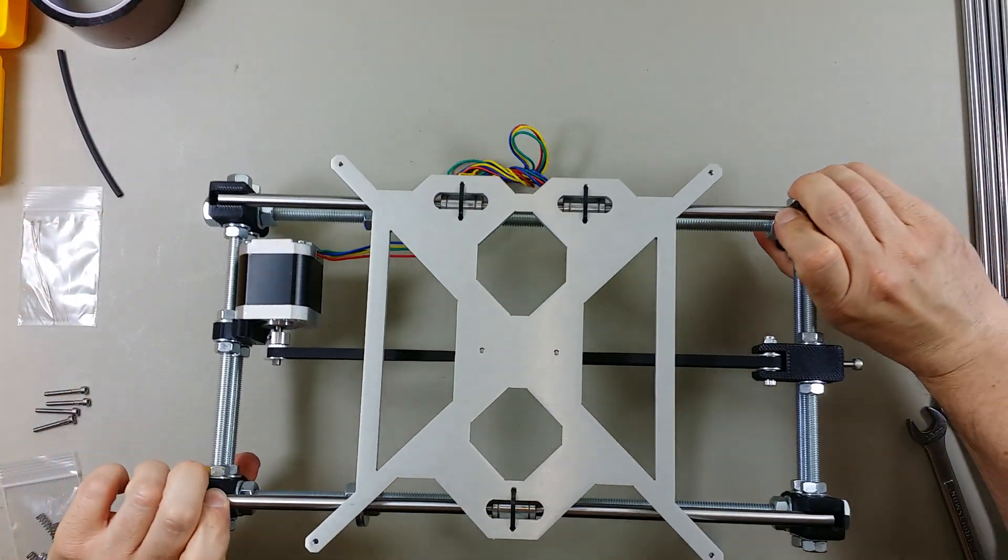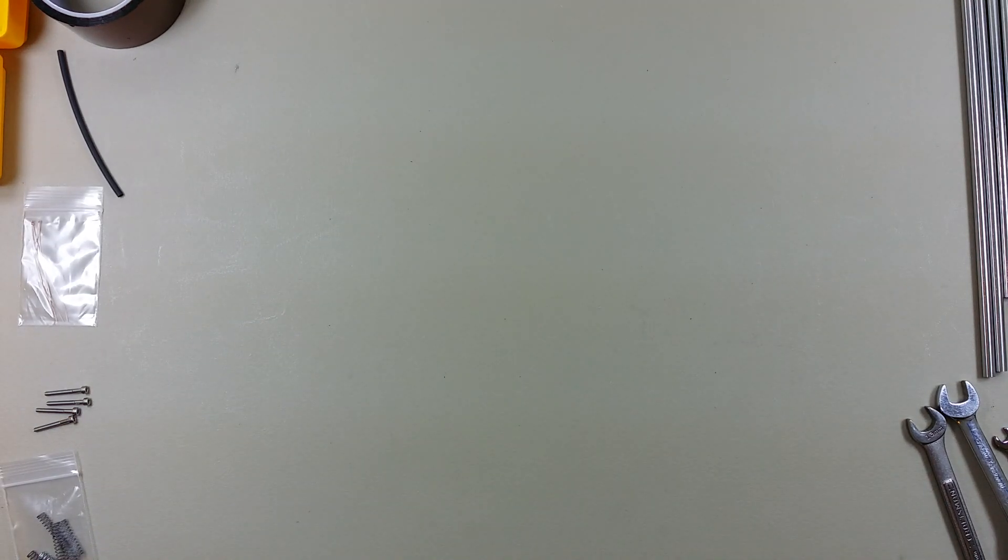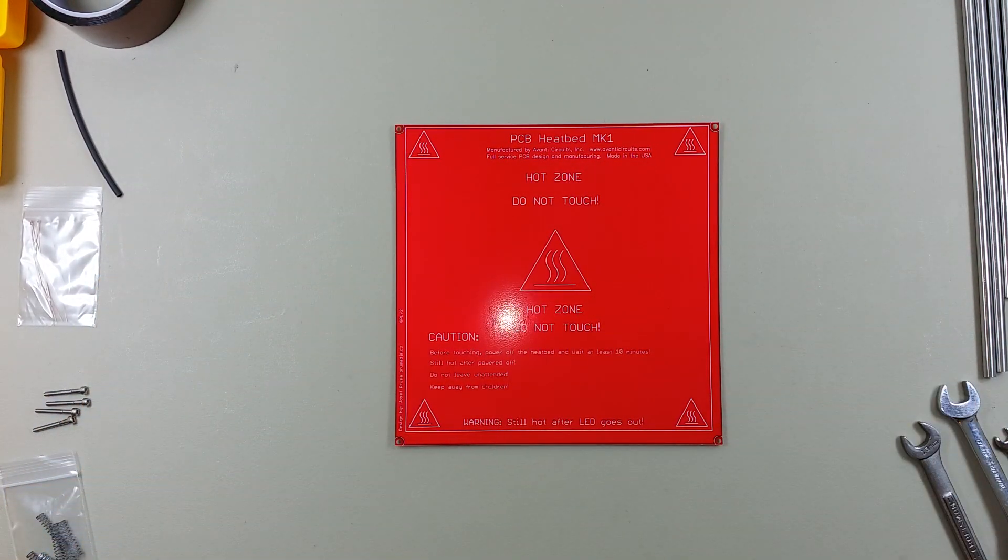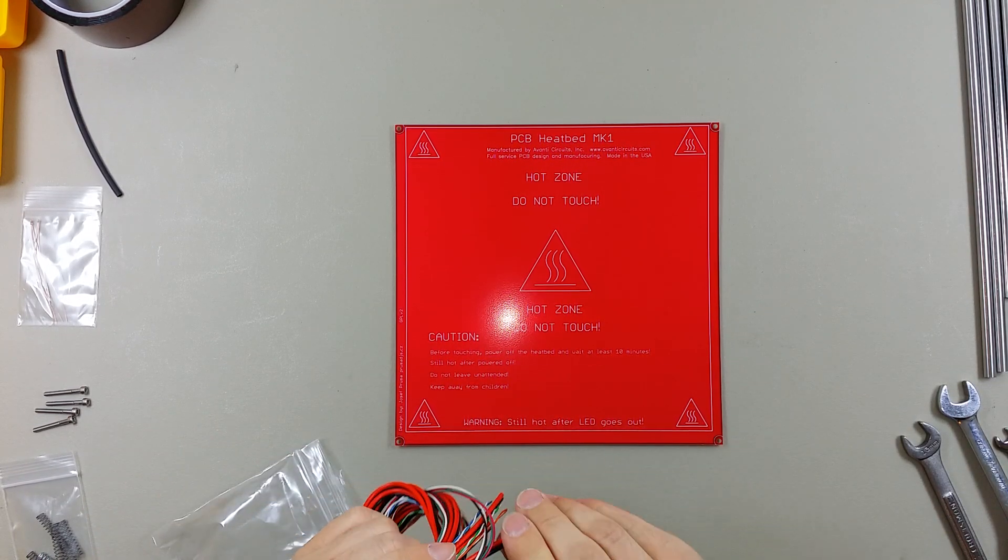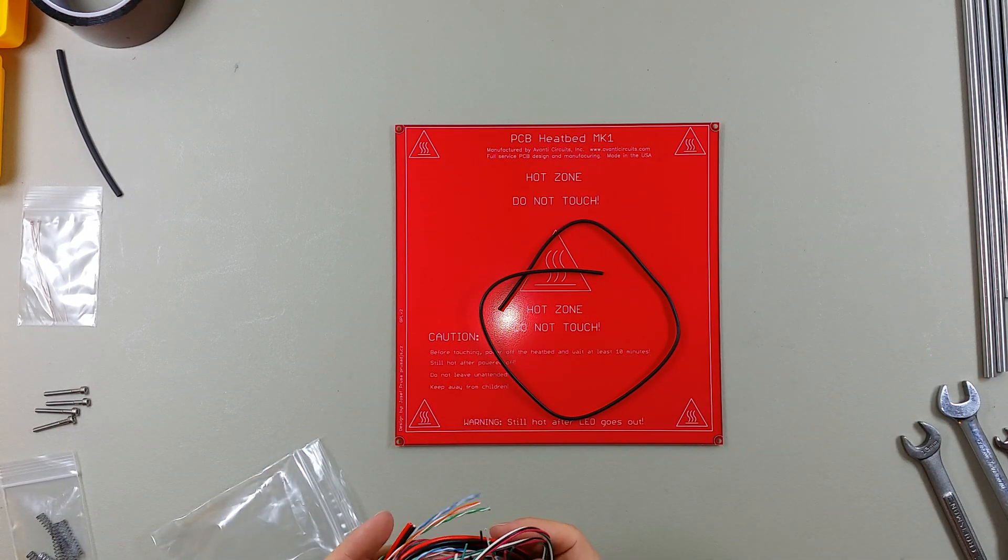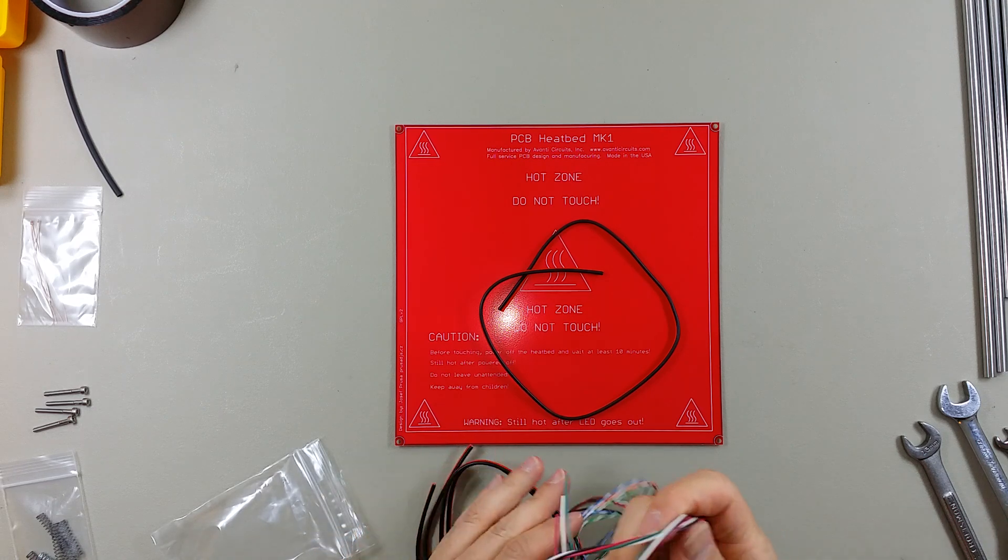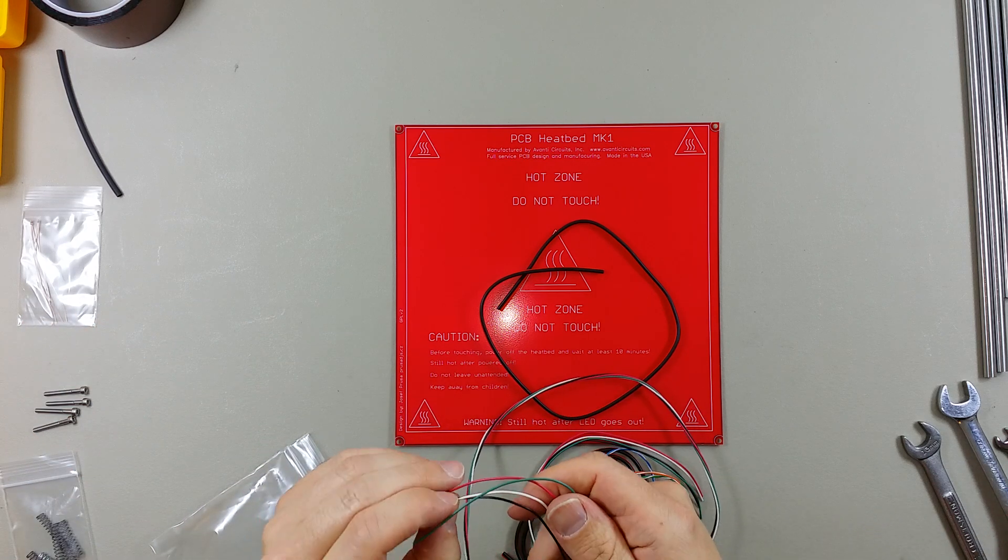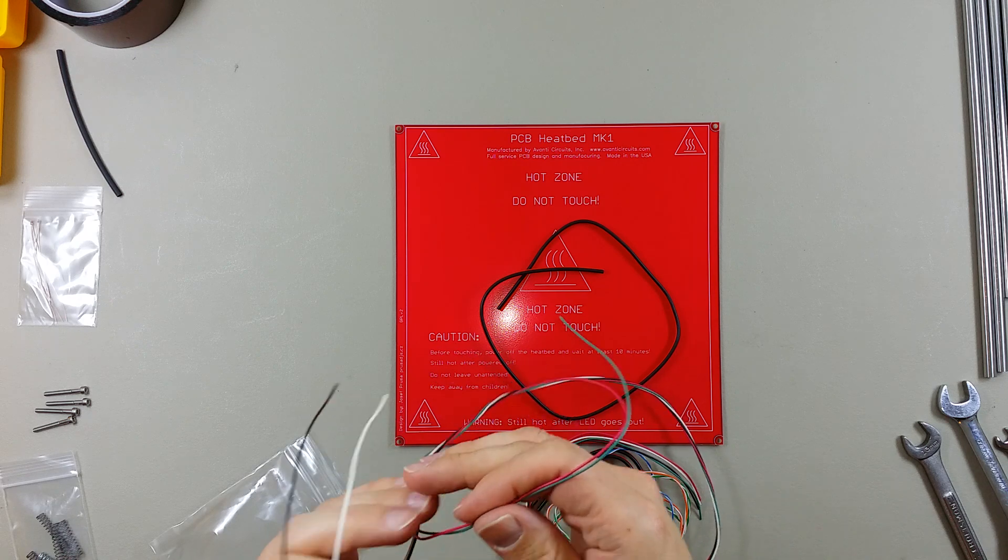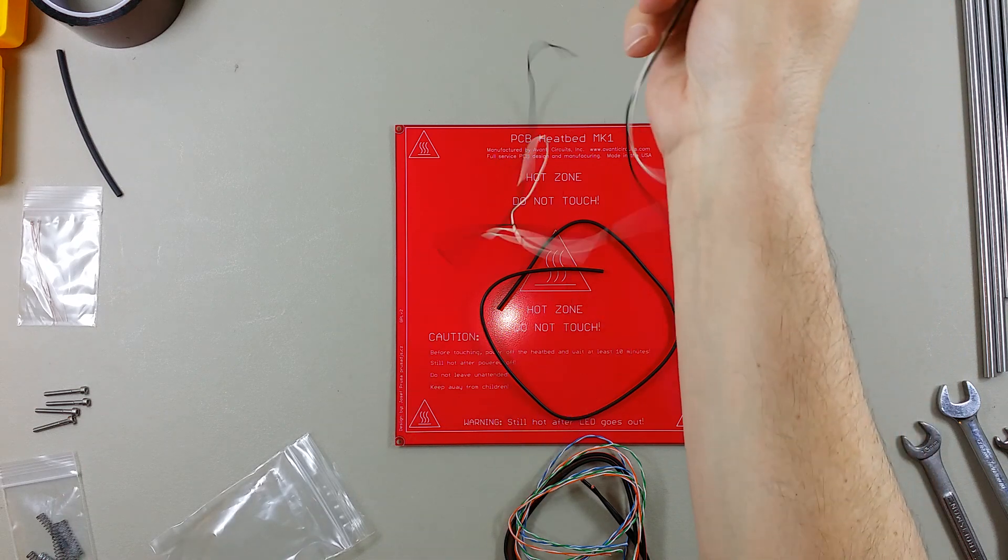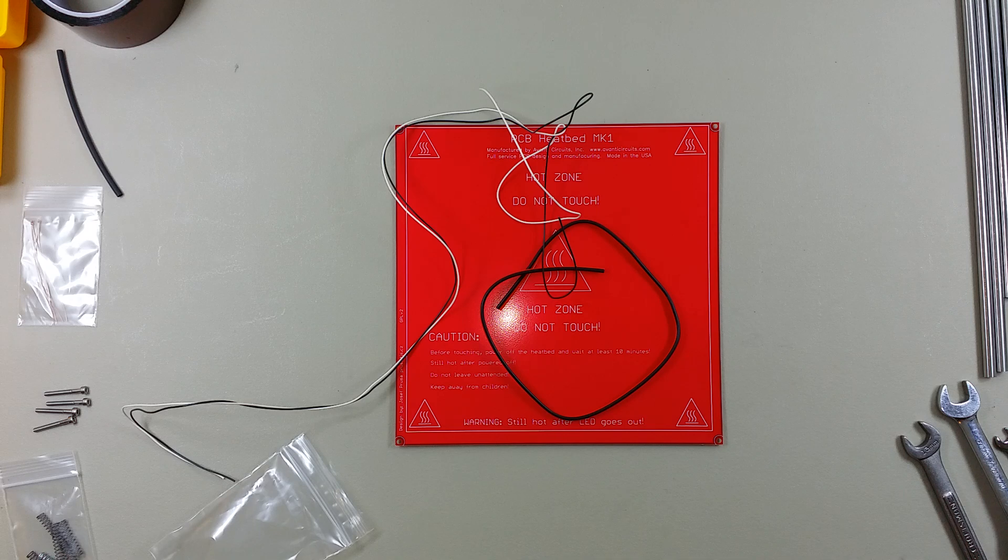In this video we are going to work on the PCB heat bed. I'm going to move this aside for now and get the PCB heat bed out. For this we'll need some wire. We'll need to use the 18 gauge wire and also the stranded wire for this. I'm going to use some white and black wires for this. Set the rest of the wire aside for now.